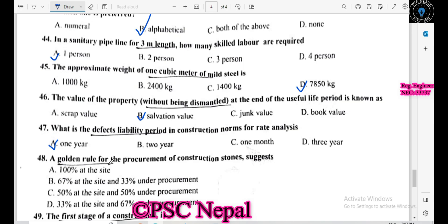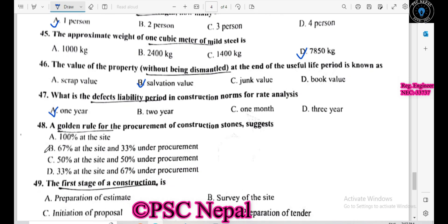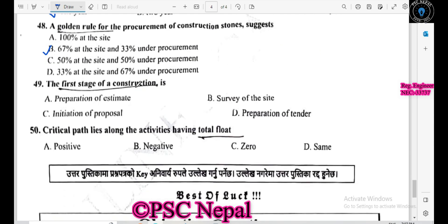The golden rule for the procurement of construction materials is rate analysis. The first stage of construction is known as the initial proposal. The critical path lies along the activity having a total float of zero.